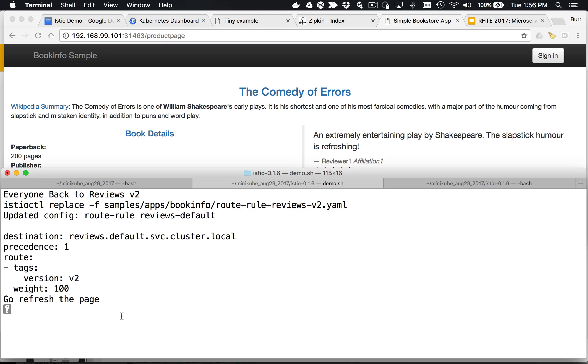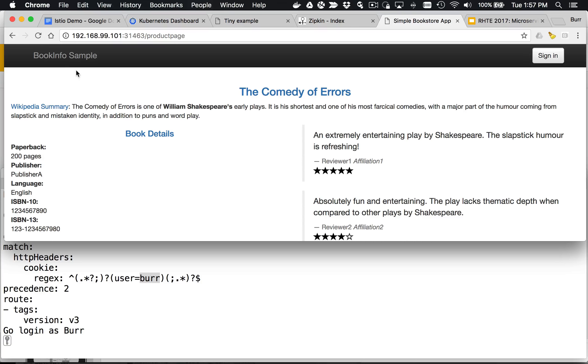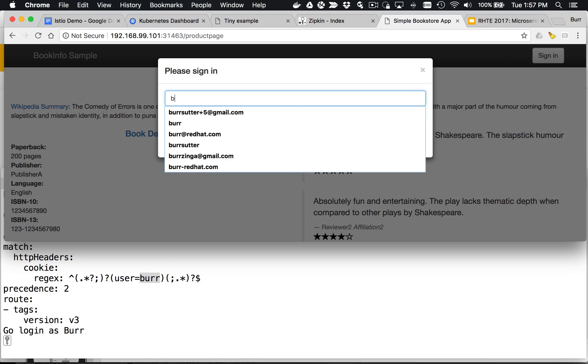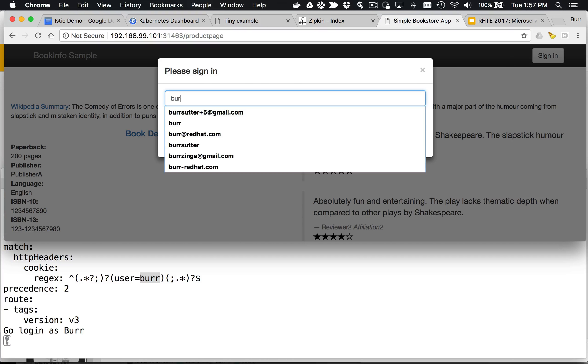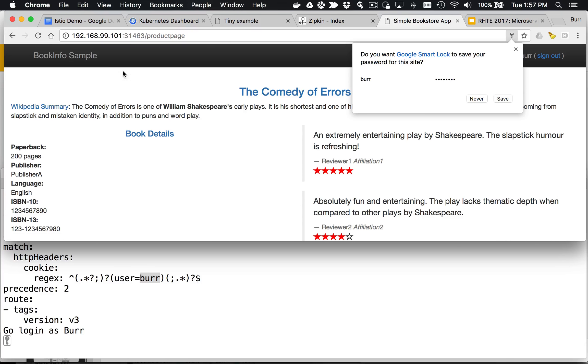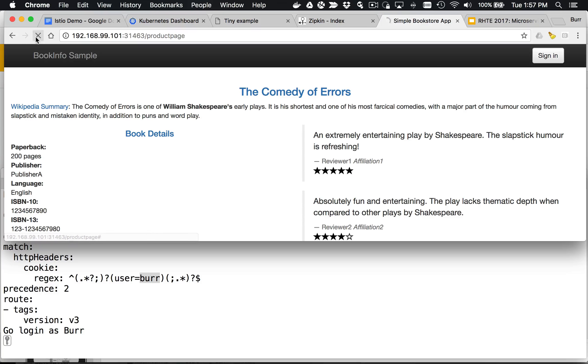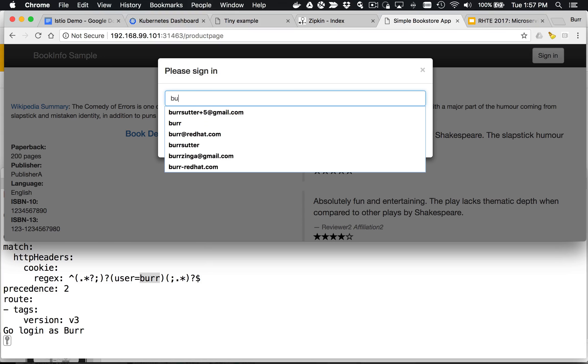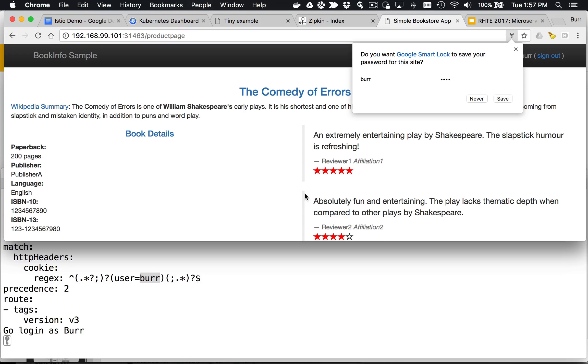We kind of made that happen. The next option is to basically say, let's have user Burr go to version 3. So all users not signed in, not employees, are going to black. If I log in here now as Burr, it helps if you spell it correctly, my own name, and get the right password. You can see Burr gets red stars. That's pretty neat. I can kind of go back and forth. If I sign out now, all my users are getting version 2, but only employees, let's say, are getting version 3.